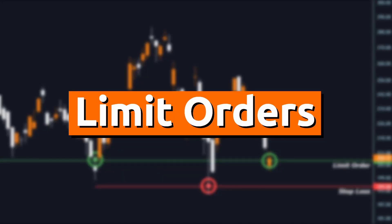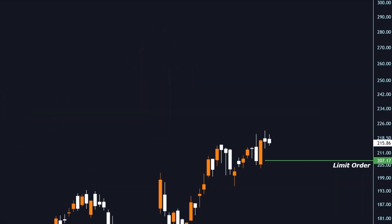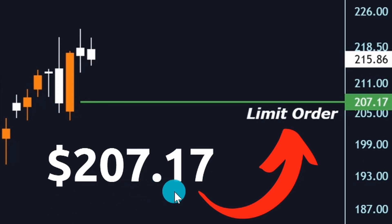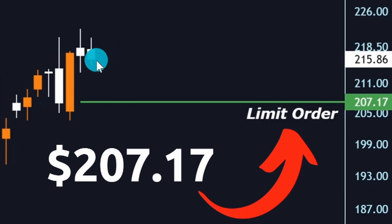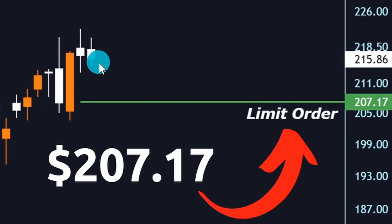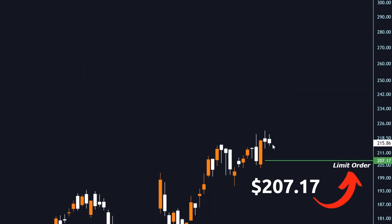Next on the list is limit orders. This is the order type I use probably 99.9% of the time. Before we even play the video of the chart going, you can see right here we have a limit order set for $207.17. What that means is it will not fill unless the price goes down to that $207.17. Currently the price is at $215.86, so the order is staying open.